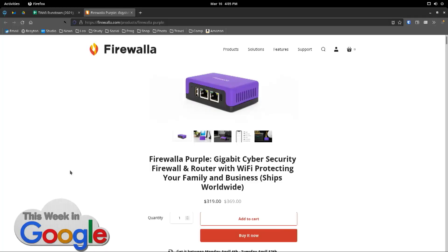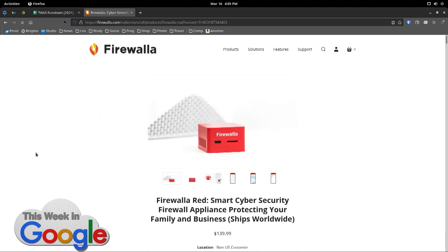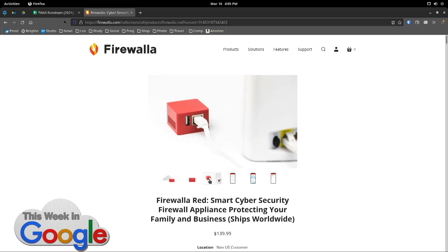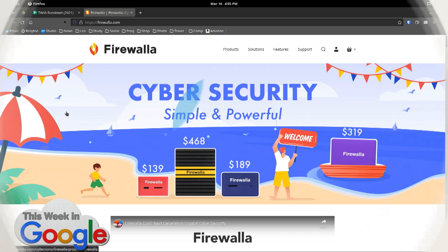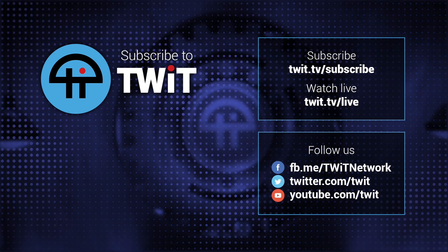The Firewalla Purple — gigabit cybersecurity firewall and router with Wi-Fi, protecting your family and business. You mentioned it was Raspberry Pi size, but it ain't Raspberry Pi priced. It's $319. There's a cheaper one — the Blue Plus is $189 if you don't have a gigabit network. The Gold is the most expensive at $468. And there's the Firewalla Red, which is only $139 but doesn't have as much inside. There are all the different Firewallas.